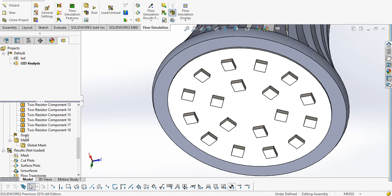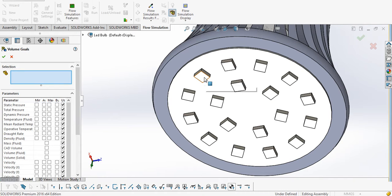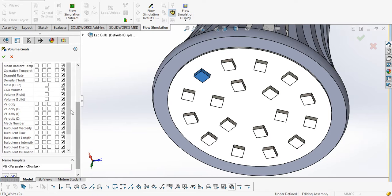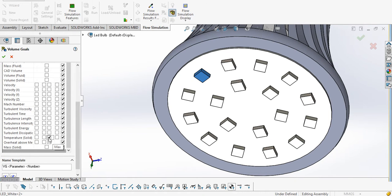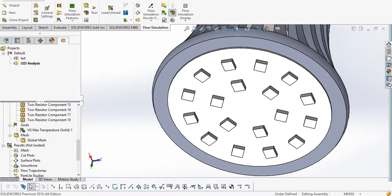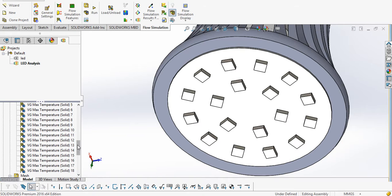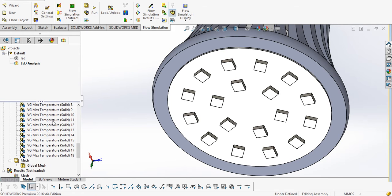Now we have to define the goal — the main aim. Here we need to find out the temperature on each LED, the junction temperature. I will select an LED and select the maximum temperature over solid, then click OK. A goal of maximum temperature on this LED is created. Similarly we have to define it for all the LEDs. Now we can see that our goal of maximum temperature for each LED is created.